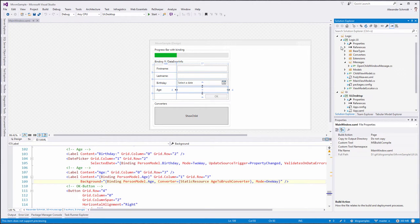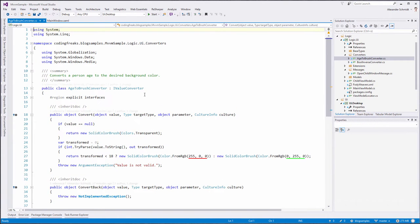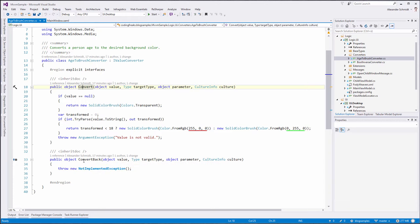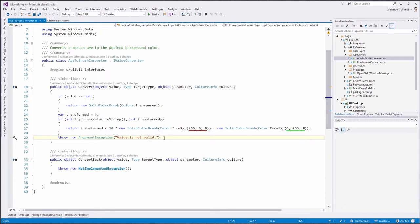Let's take a look at this. In my logic UI, I added this converter — AgeToBrushConverter. As you can see, it's simply a class and it's implementing this interface which comes from System.Windows.Data, which means it's part of WPF. This interface says I want you to implement two methods: one is Convert and the other one is ConvertBack. ConvertBack is not implemented because I decided to implement a one-way converter.